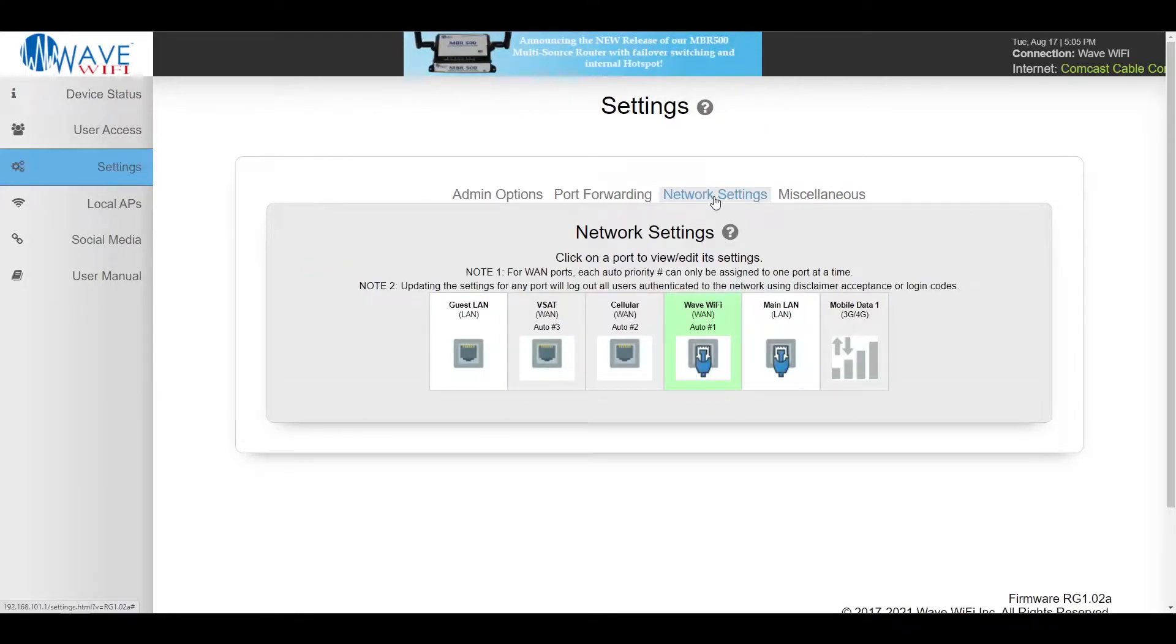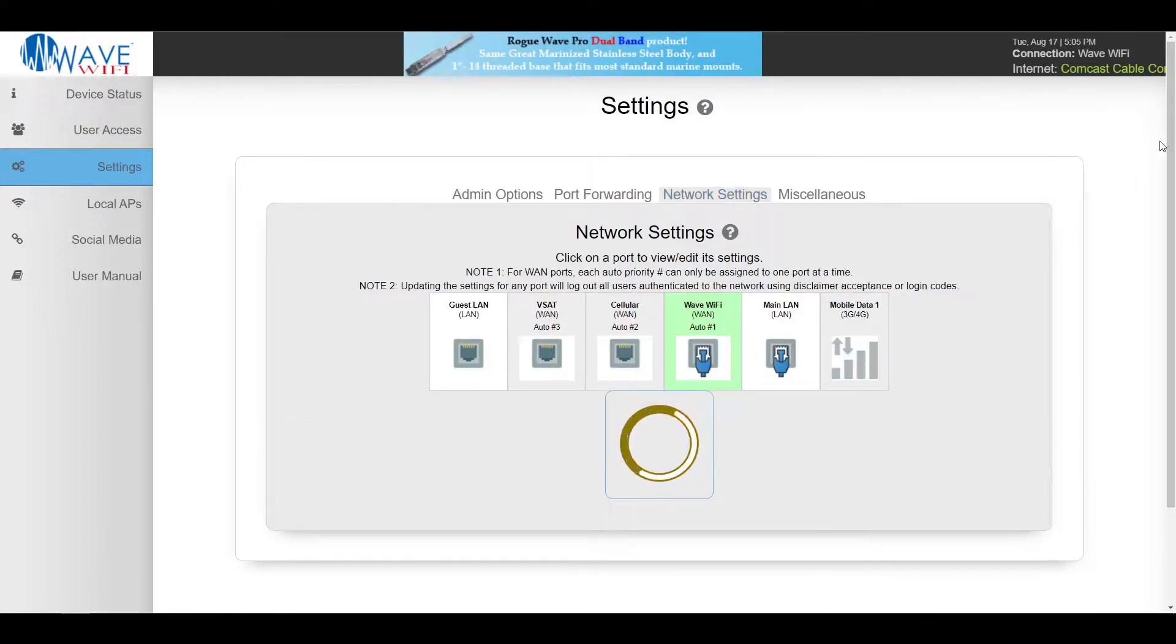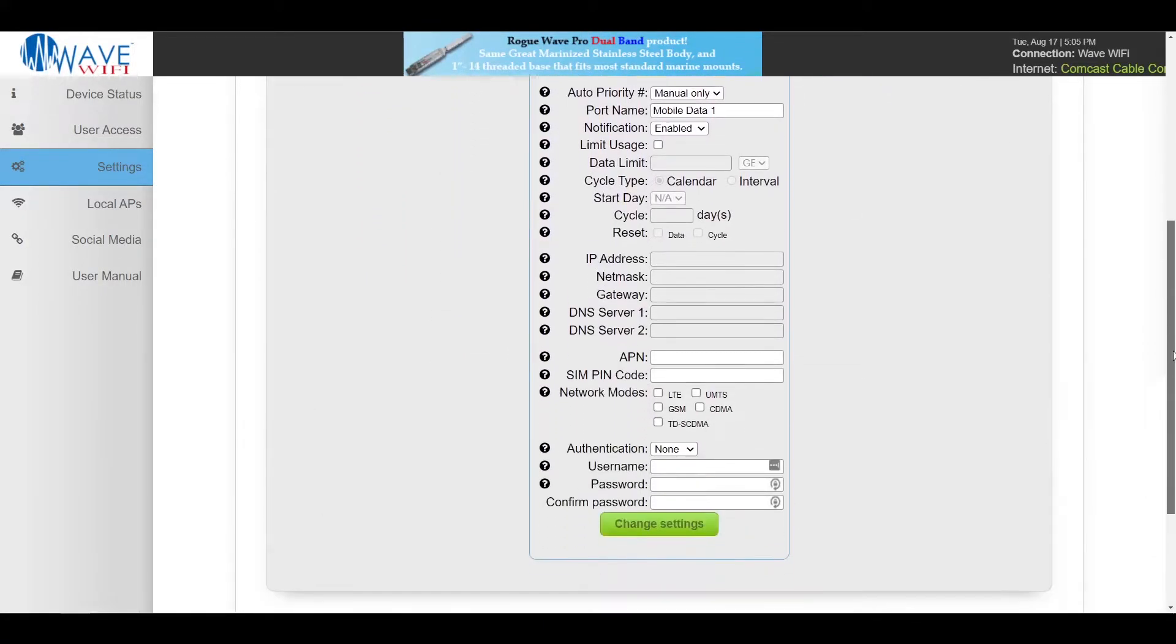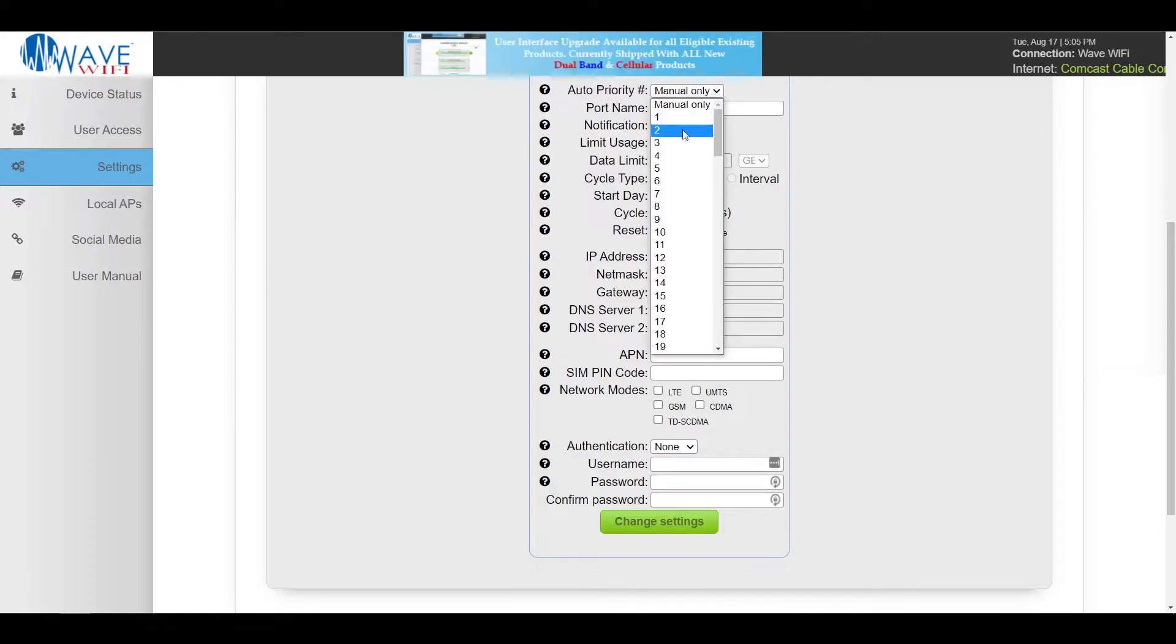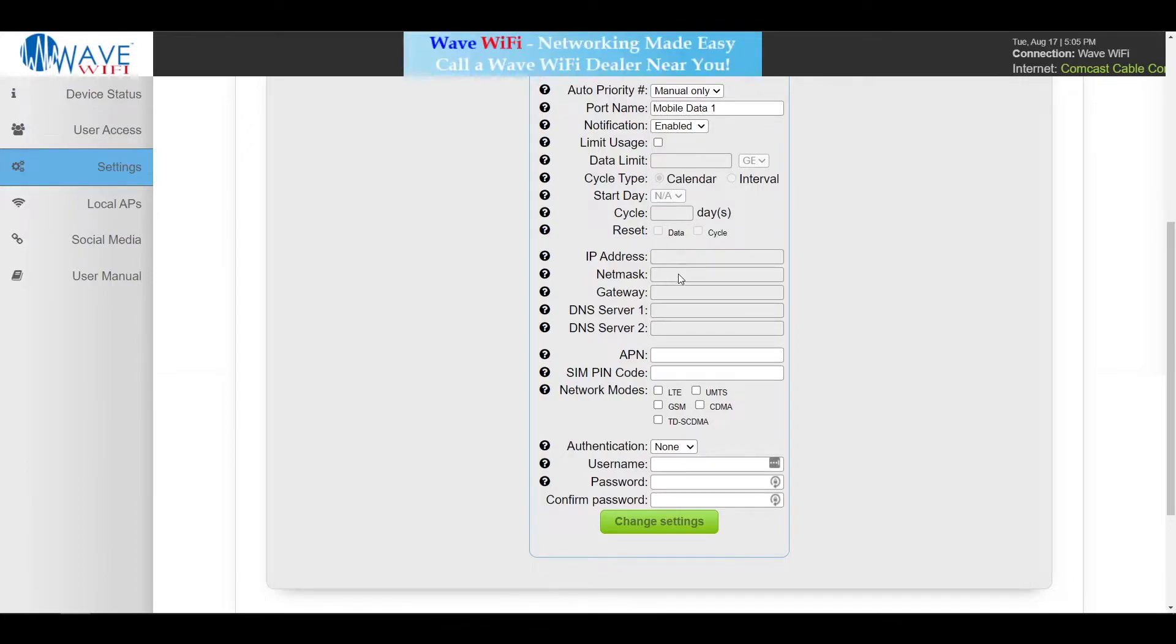In the network settings tab you can configure all of your ports of the router. For example, if you needed to set an APN for your mobile data you'd go down the dropdown, click on APN and enter it. You're also able to change your port name, change it from manual to any other priority, set data limits, IP network, any of that.